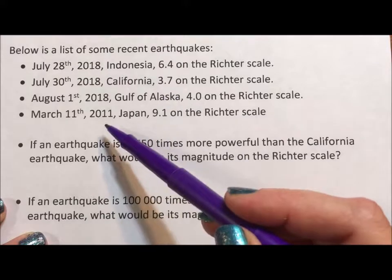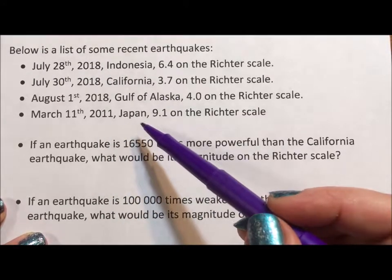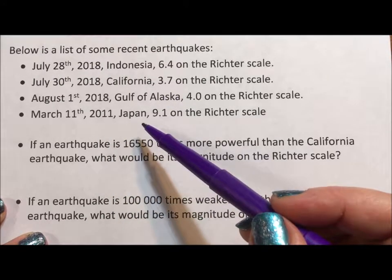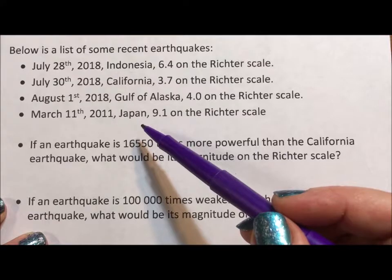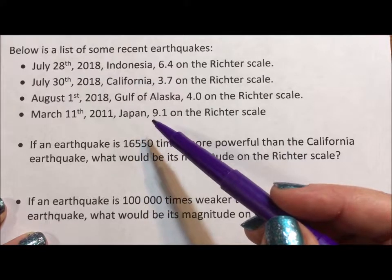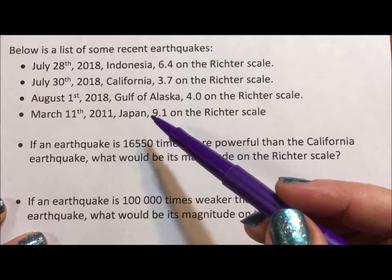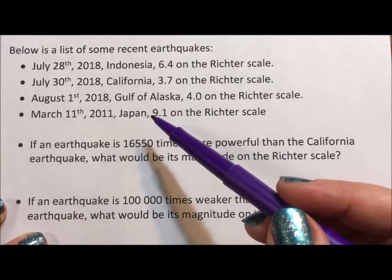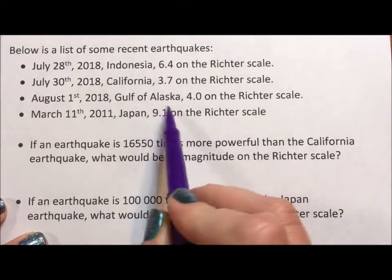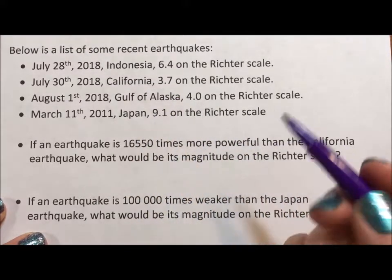Here I have a list of four earthquakes. They're real — it's really easy to find earthquakes, you just Google them. They're happening all the time. It's actually pretty remarkable to look up how many earthquakes are happening all the time, maybe not these big ones, but they're out there.